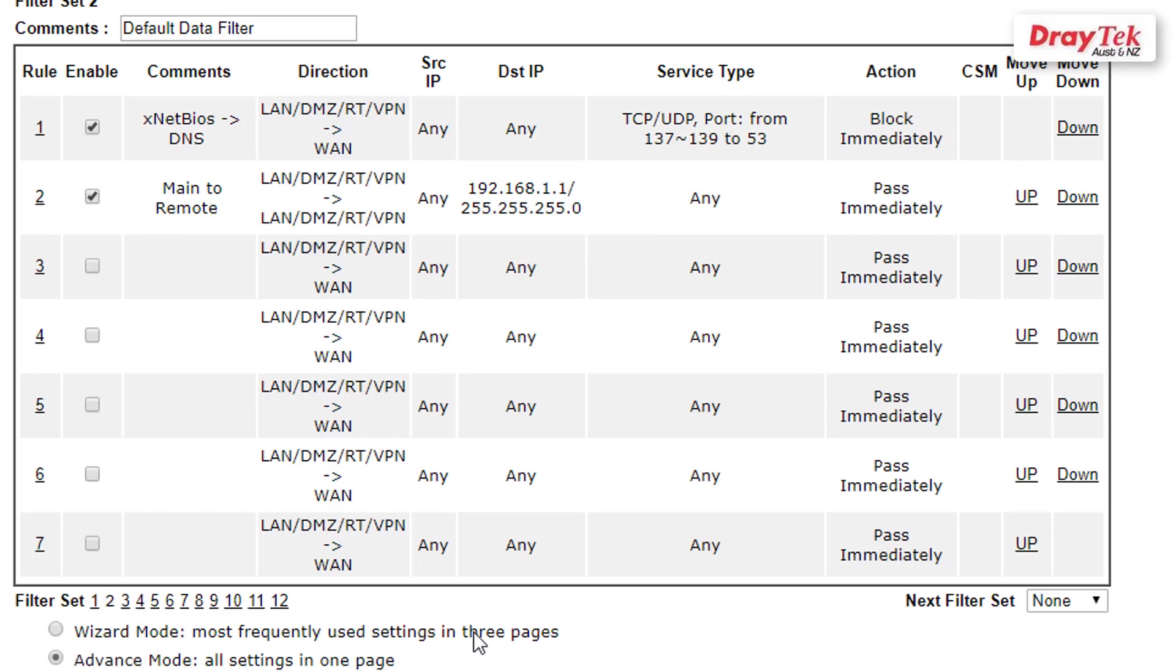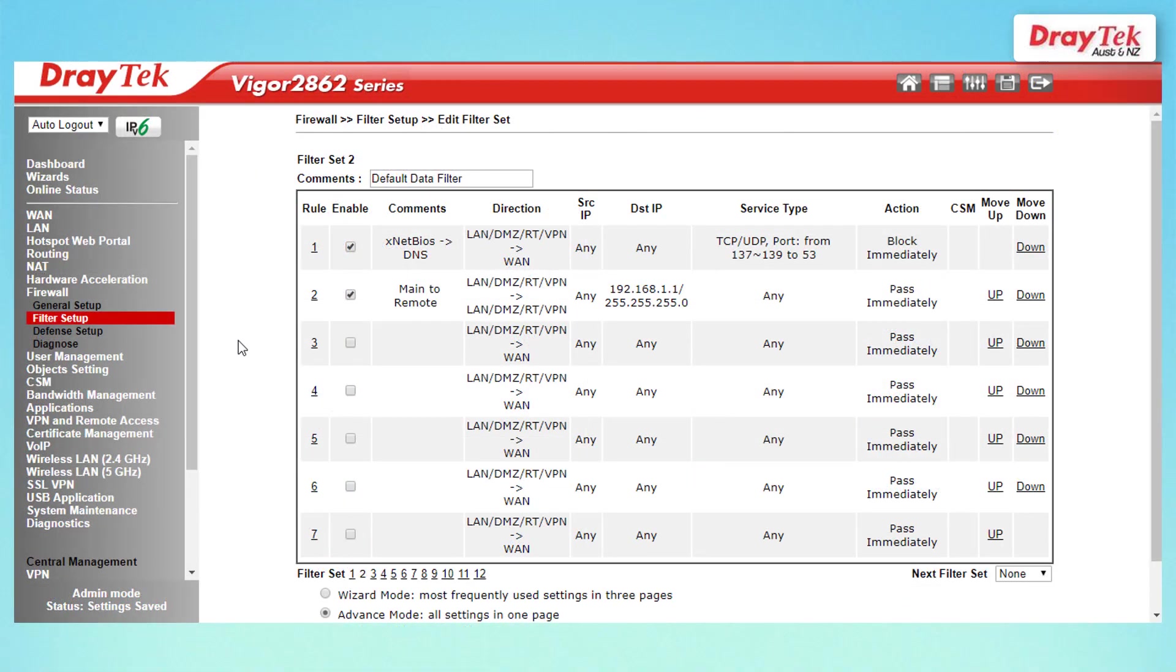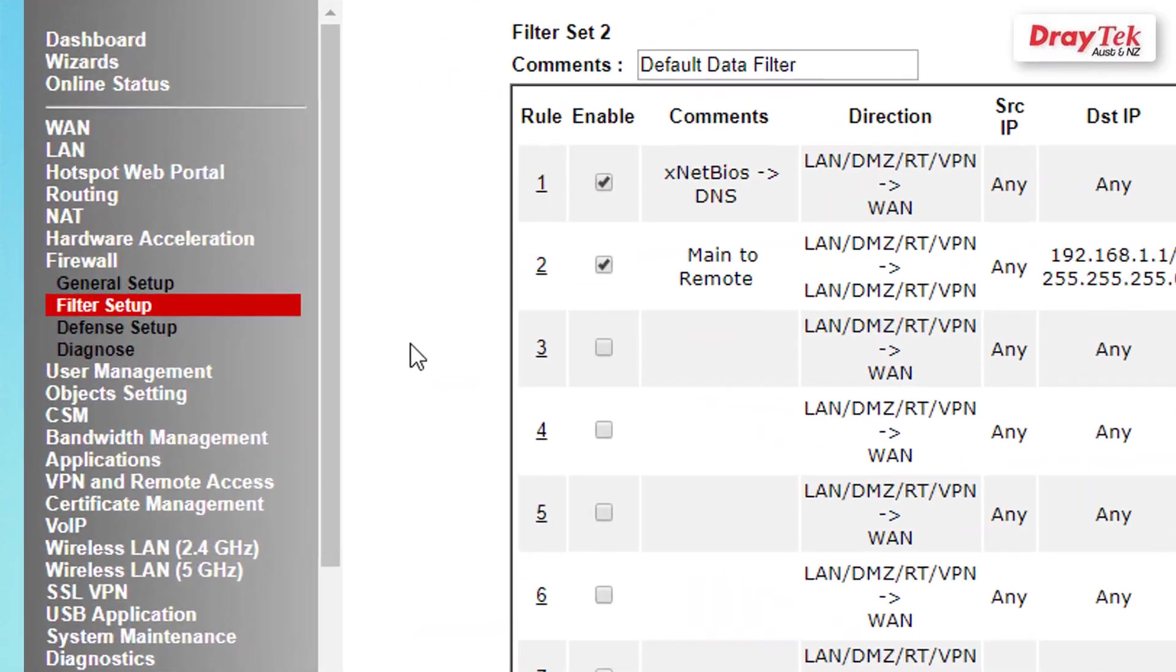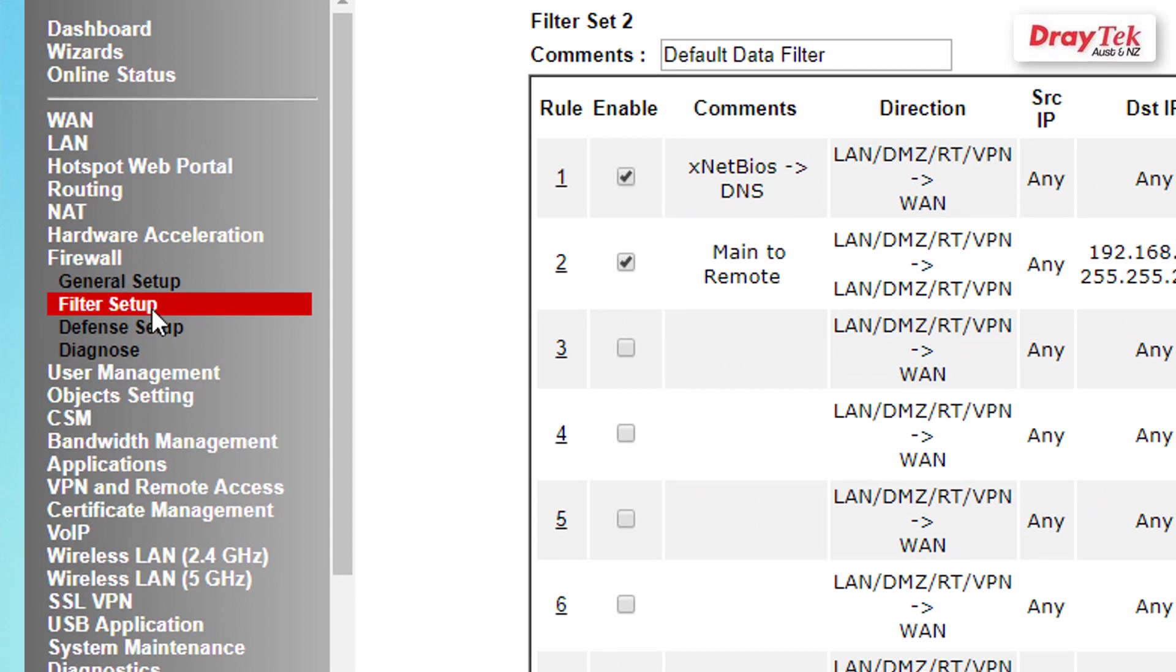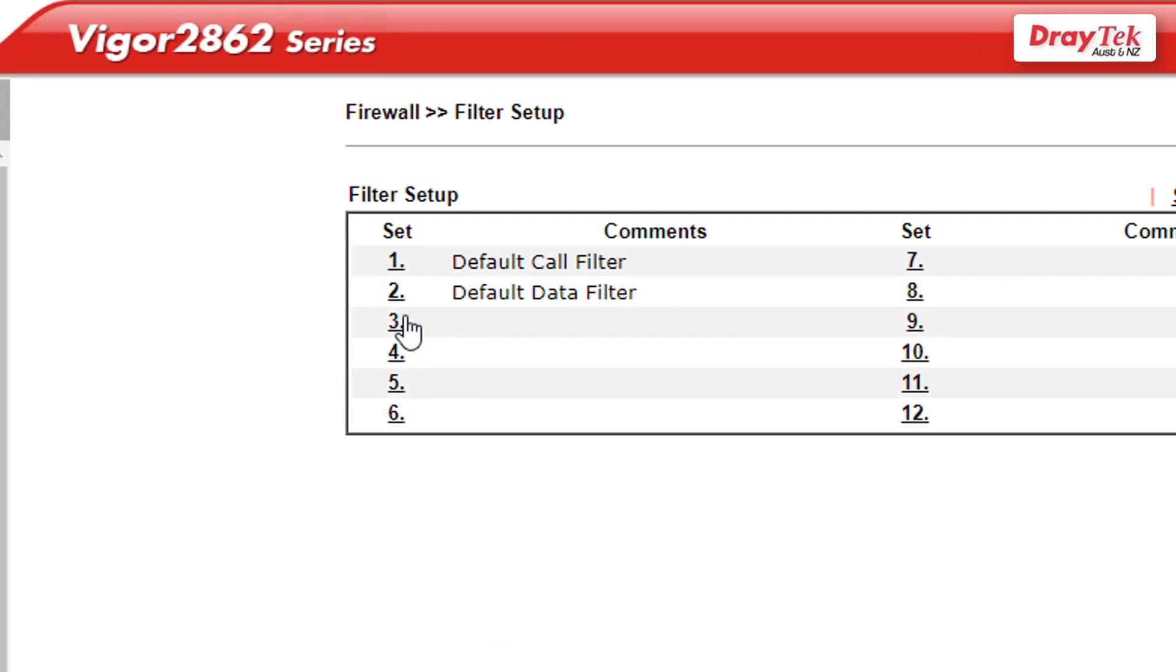Now for the last step we are going to configure the main office firewall to allow inbound VPN traffic from the remote office. Go back to the Filter Setup menu under the Firewall sub menu and select the second filter set.